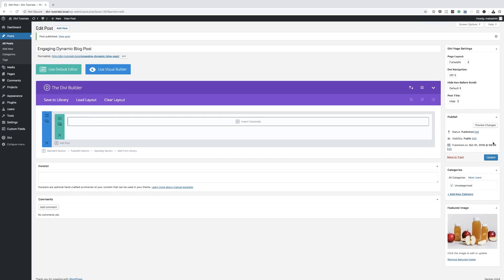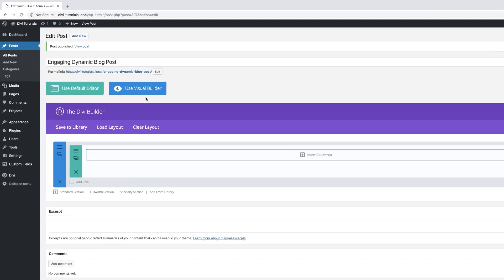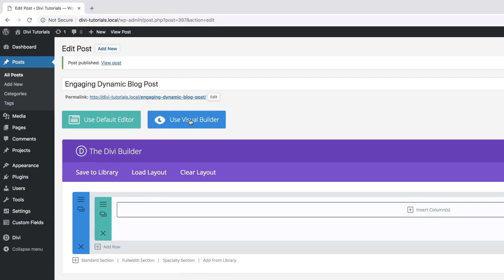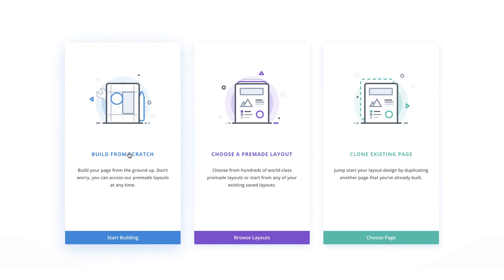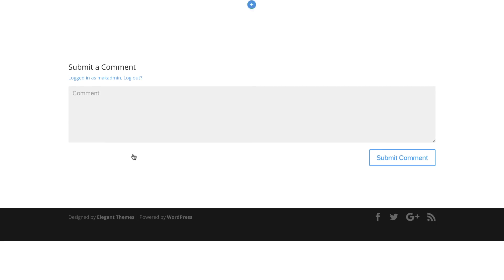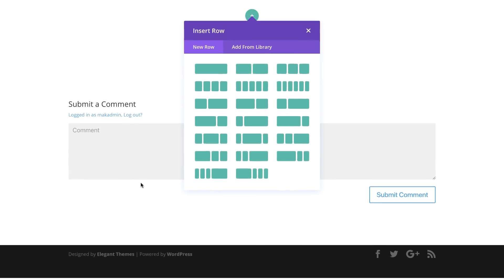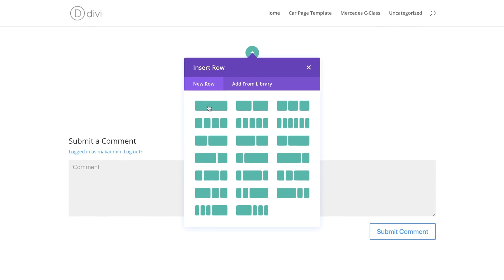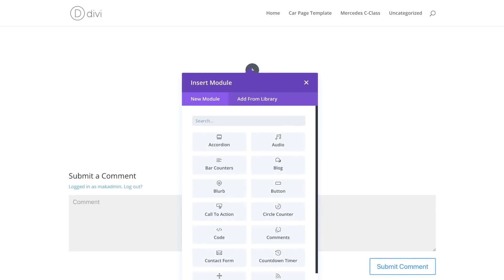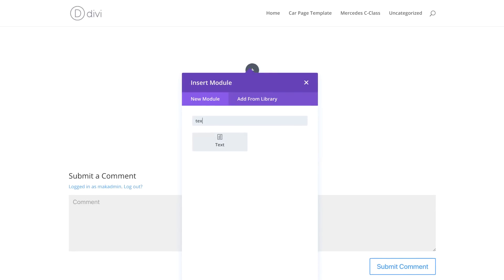Now it's time to work on our design in the visual builder. I'm going to click on 'Use Visual Builder'. We're going to build this from scratch, so I'll select that option and choose a single column. The next thing we're going to do is add a text module, so I'm just going to search for it and select it.